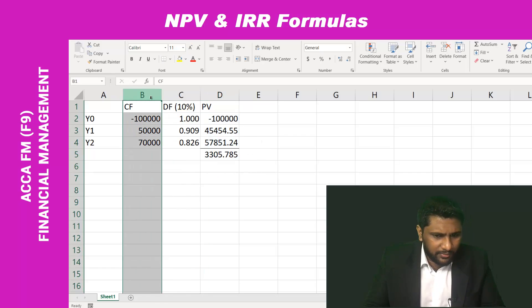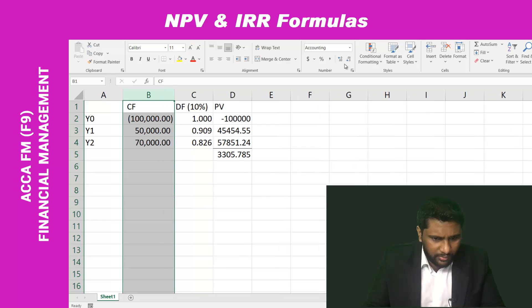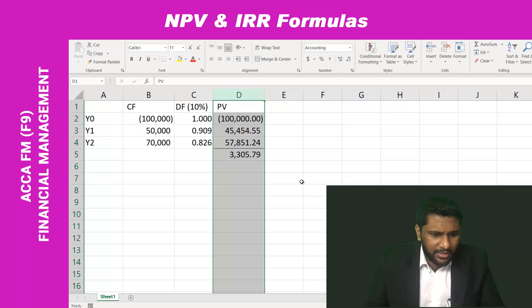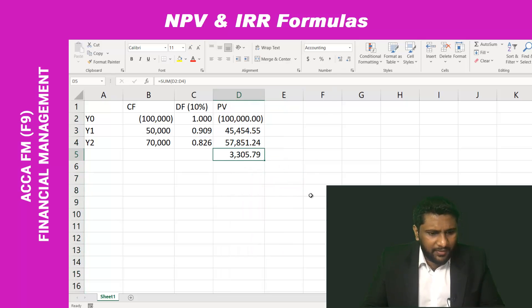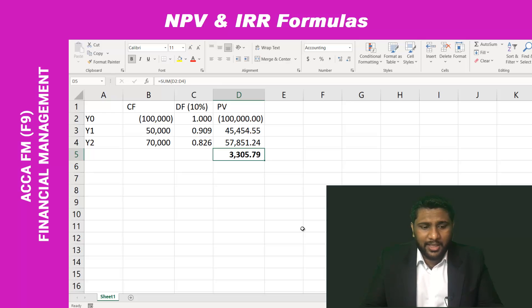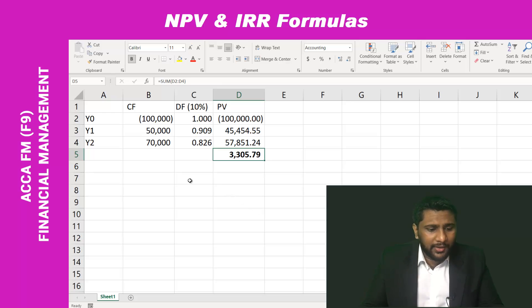Now I can get my NPV. Let me set it to two decimal places. My NPV is 3,305.79. This is the normal way that you have used to calculate the NPV.